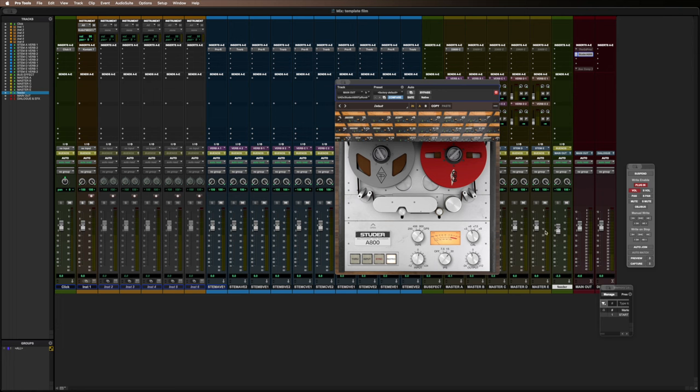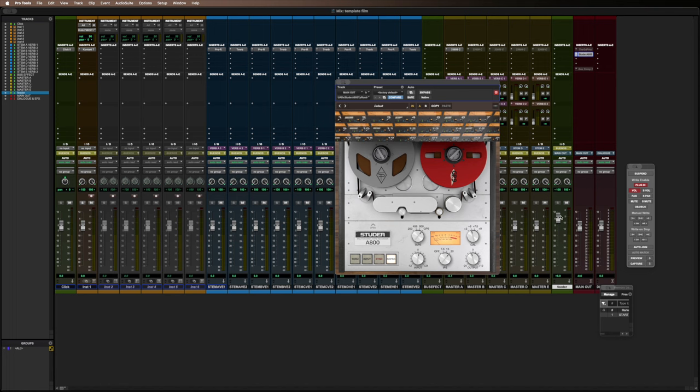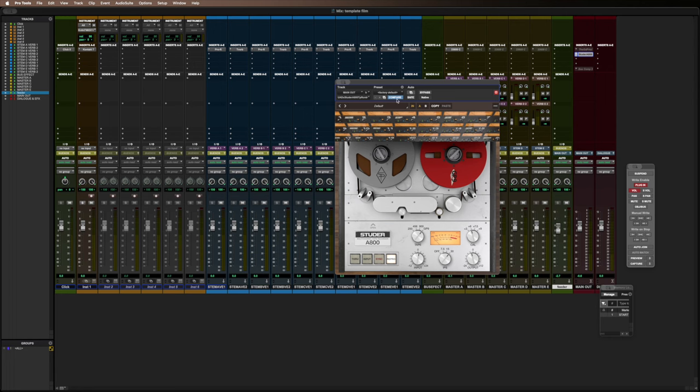Now, obviously, if I increase the Feeder bus, which is feeding the master bus, if I increase it, I'm going to start saturating the sound more using this tape plugin, which is an effect I might want, or I might not want that. So, I have that control there. That's really useful for me. That's part of my template now. It's a new addition.